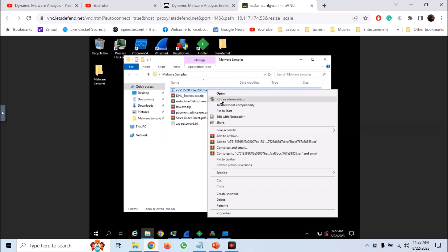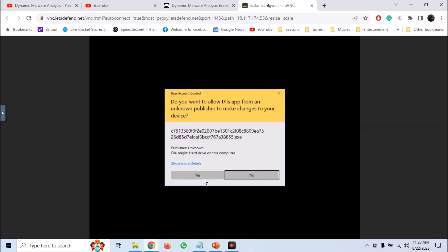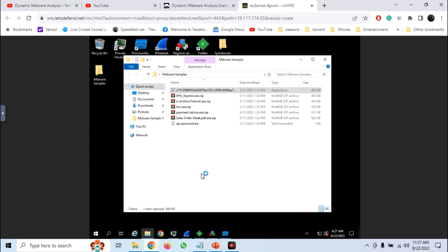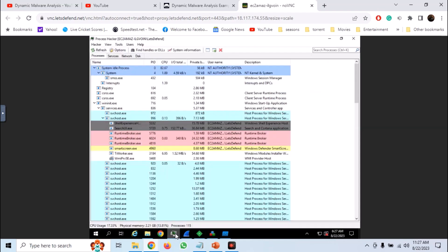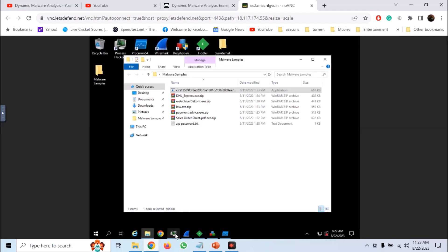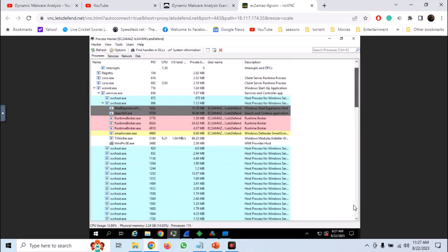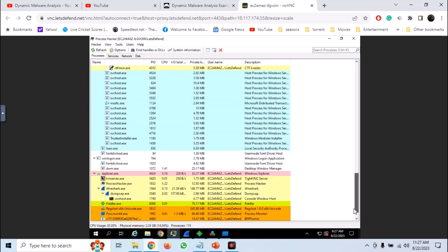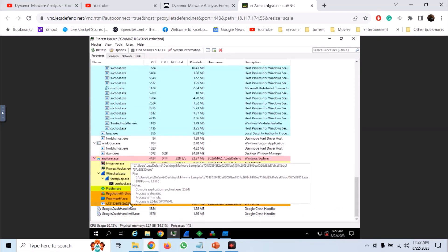So right click on the sample and run it as administrator. Let it run for a few seconds so that it may be able to perform all its activities. In the process hacker scroll down and look for the process that you created. And we have our process.